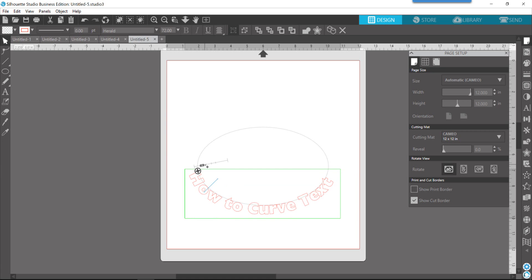That's how you do it. Type your text, double click, drag it onto your shape that you've drawn on your workspace here, and then just fiddle with it until you get comfortable with how it looks.